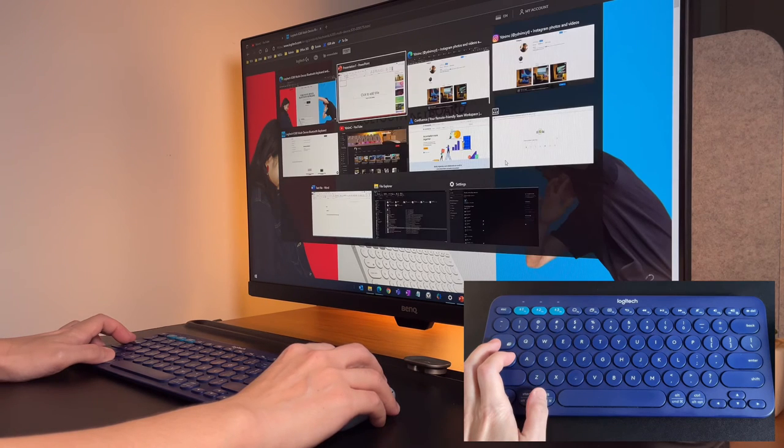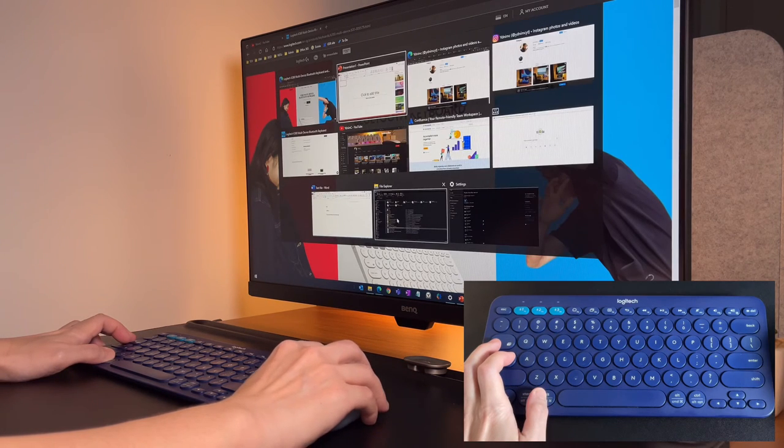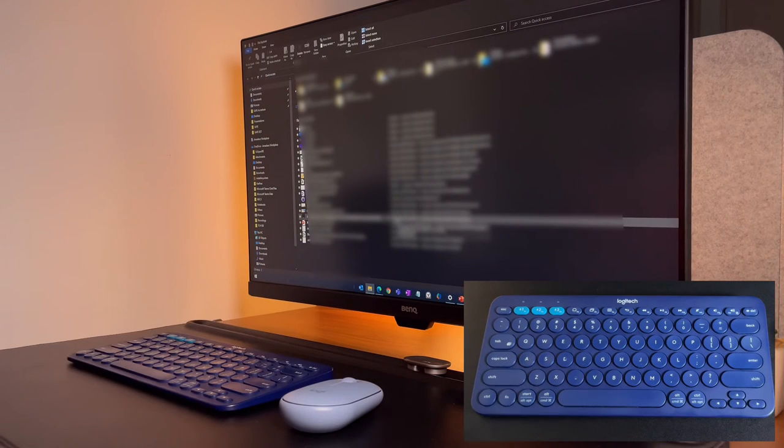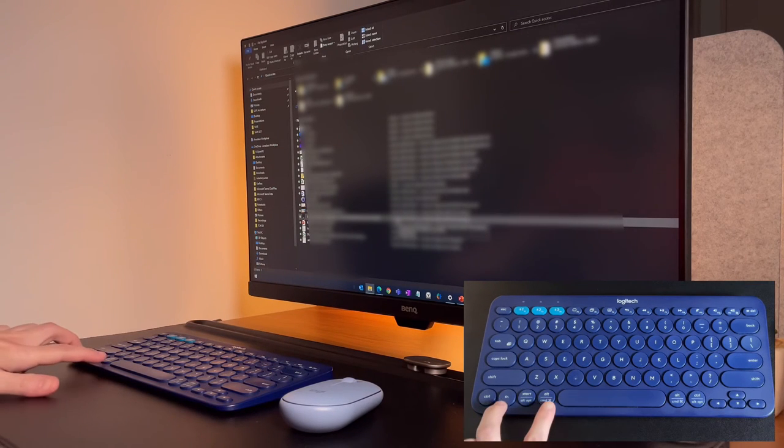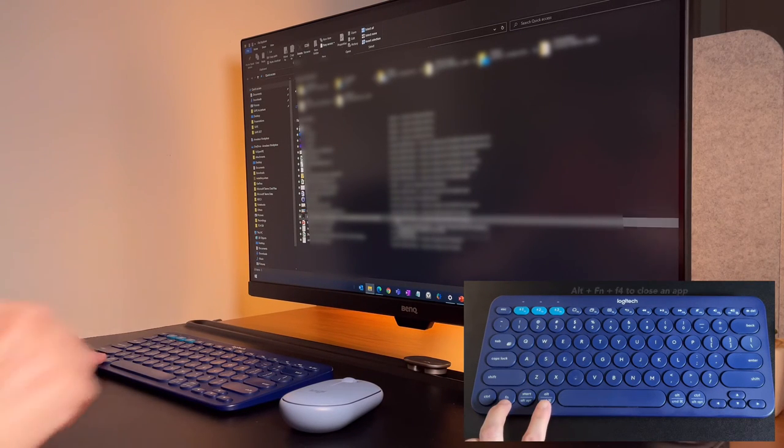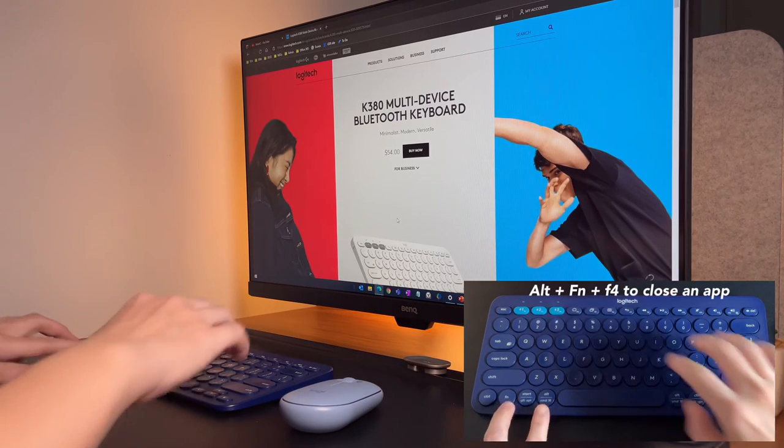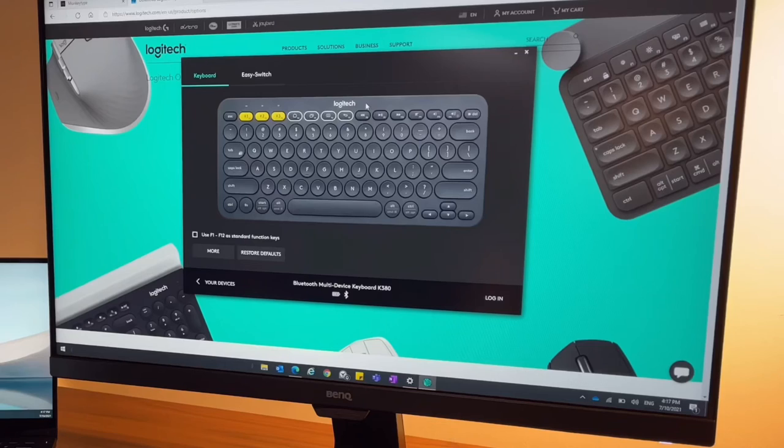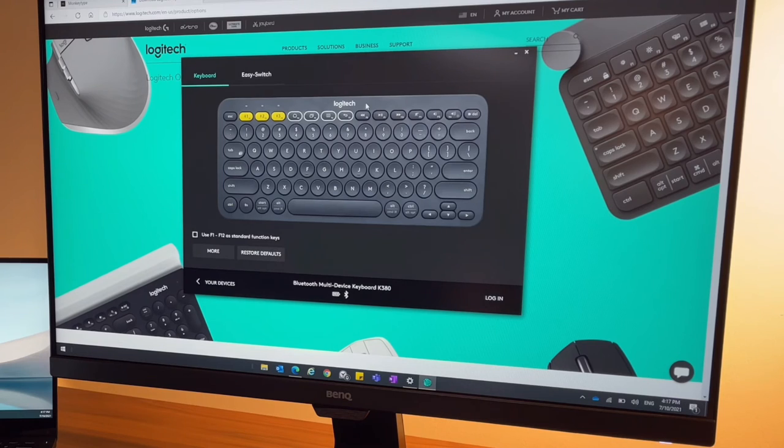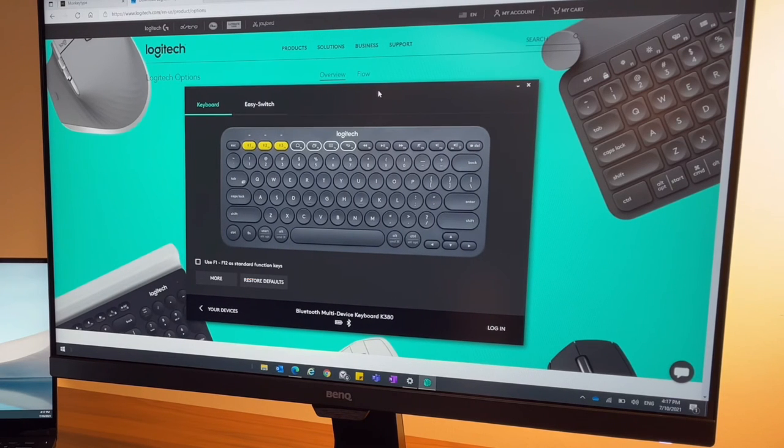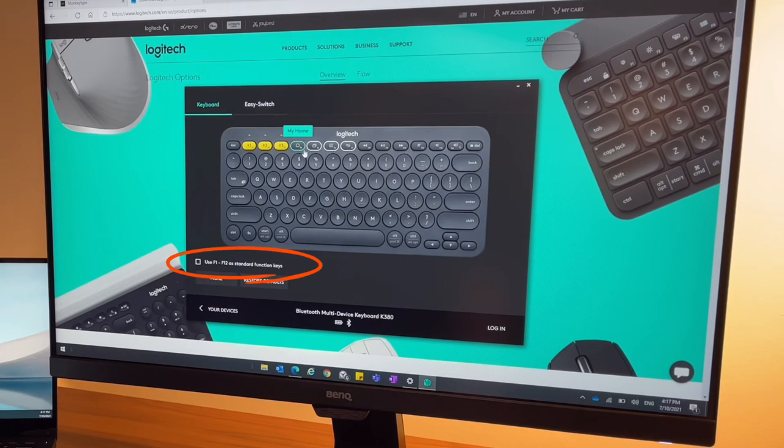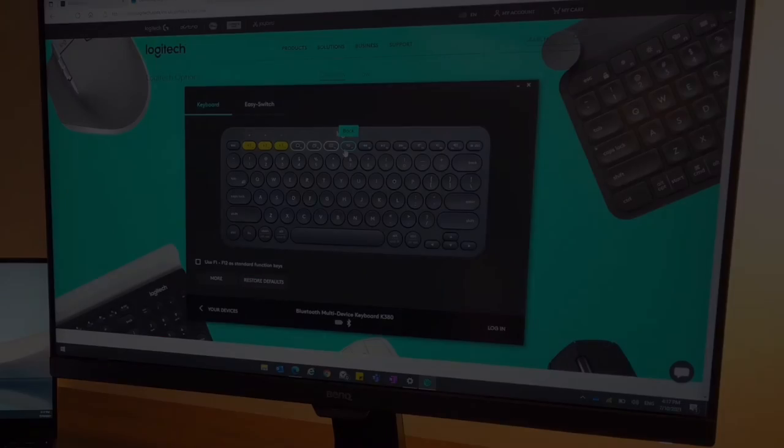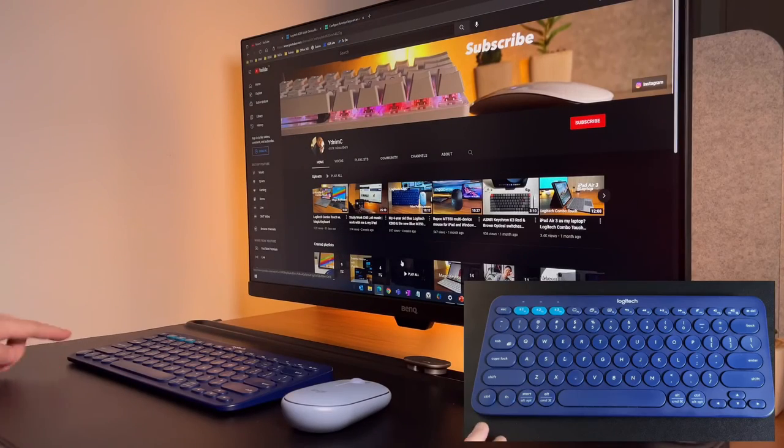If I want to close a window, let's say here the file explorer on the K380 keyboard, I can do alt function plus F4. But if you download the Logitech options app, you can configure the function keys to work as function keys. Just take this option down below.